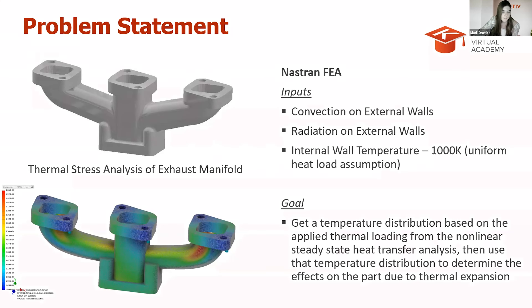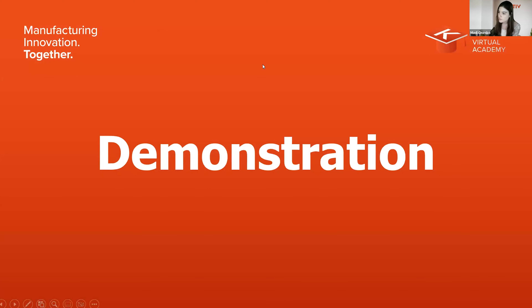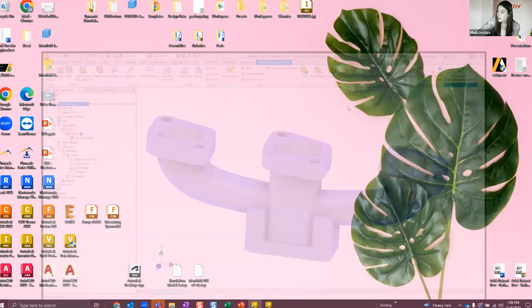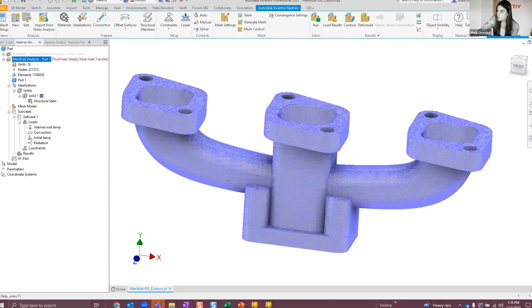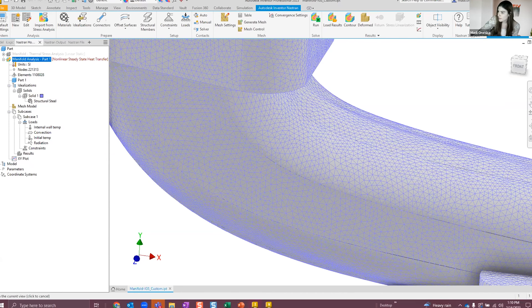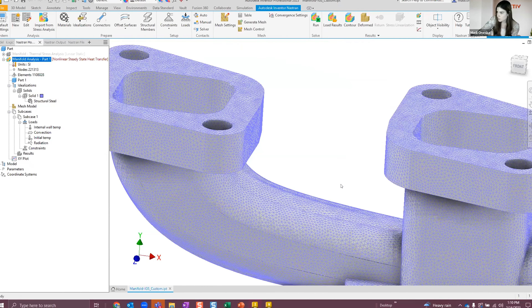Now I'm going to start sharing my screen to jump into Inventor Nastran and give a quick demonstration. Here we have our model — I modeled this directly in Inventor and then switched over to the Nastran tab to do the simulation. The first thing I did was choose what type of analysis to do first: a non-linear steady-state heat transfer. I then chose the material and assigned material properties — structural steel — and meshed the model.